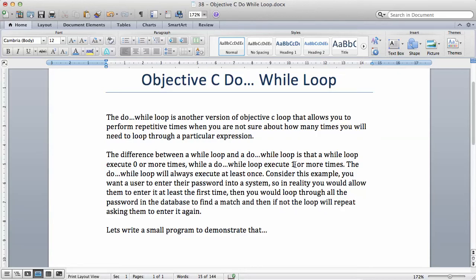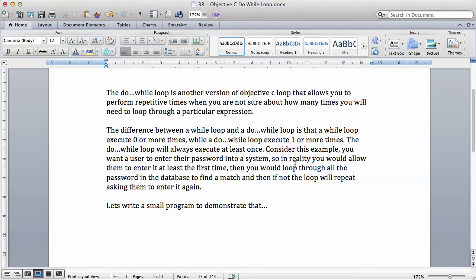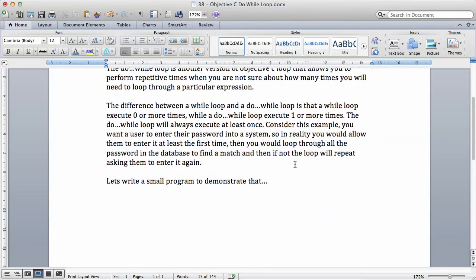But with a do-while loop at least they will get a chance to enter the password at least once. Then if they get it wrong, let me actually show you how this works in a program and we're going to look at that in the next video.